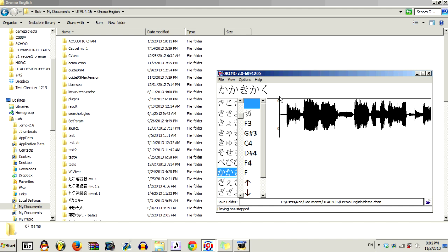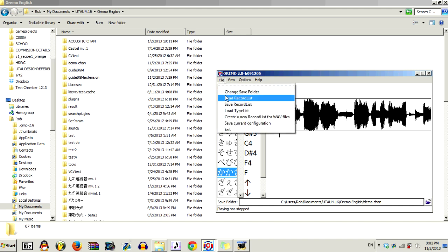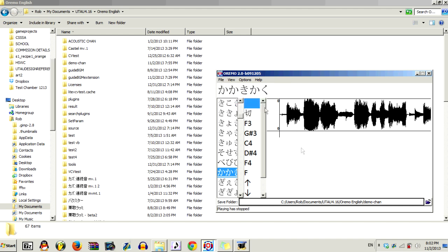Now, let's get on to actually recording this voice bank. First, you're going to want to open up Oromo like I have here. Next, you want to load the Recklist by doing File, Load Record List. Then select the record list that you have, and make sure it matches your Guide BGM also.